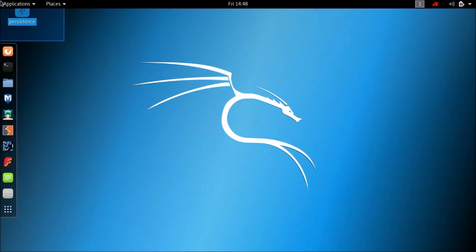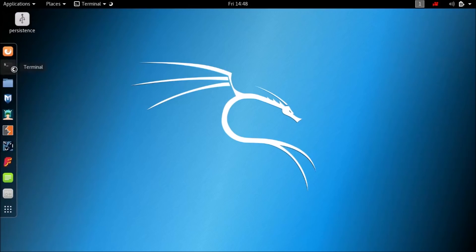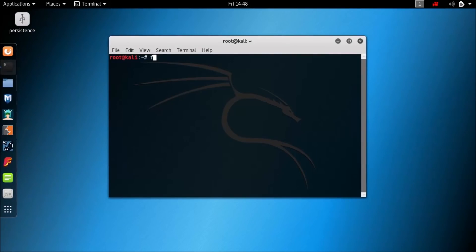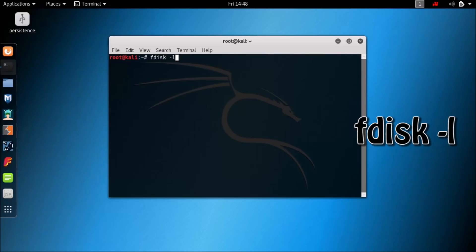Now here is our persistence partition. Leave that for now and open up the terminal and carefully type the codes you see on your screen. They are also available in the description.